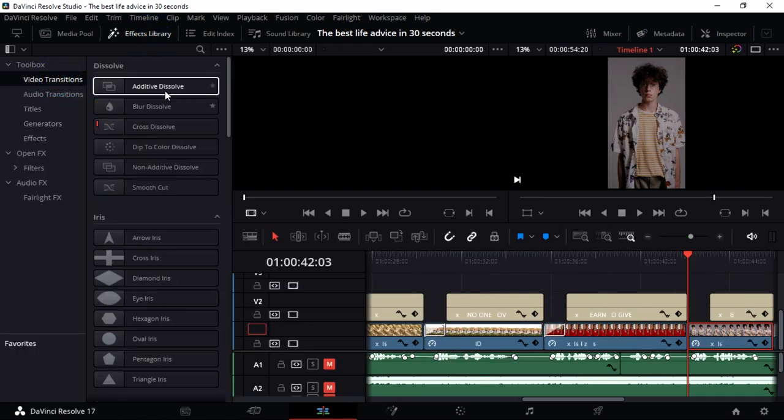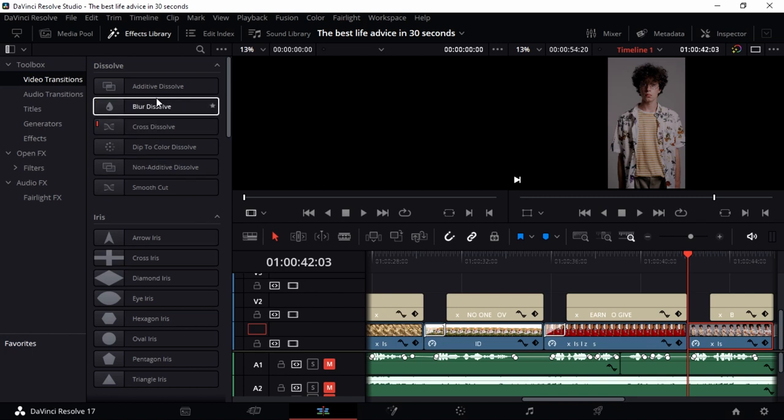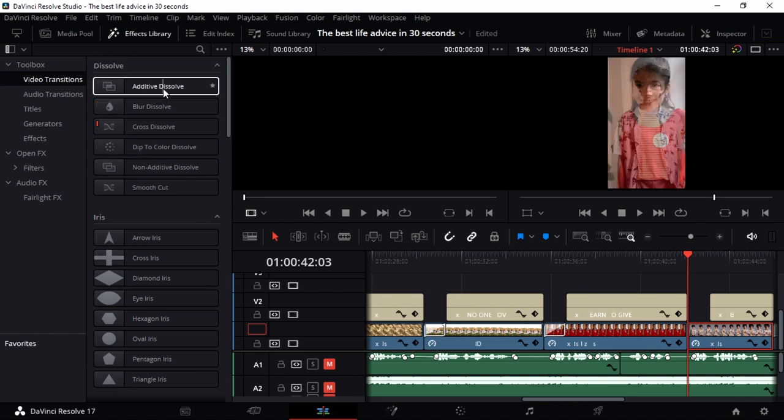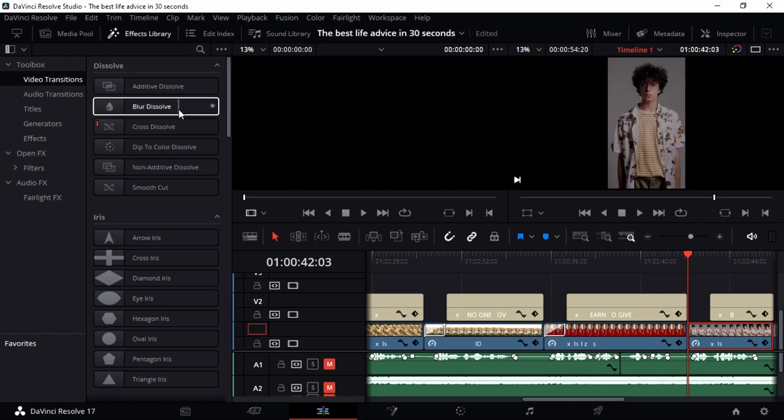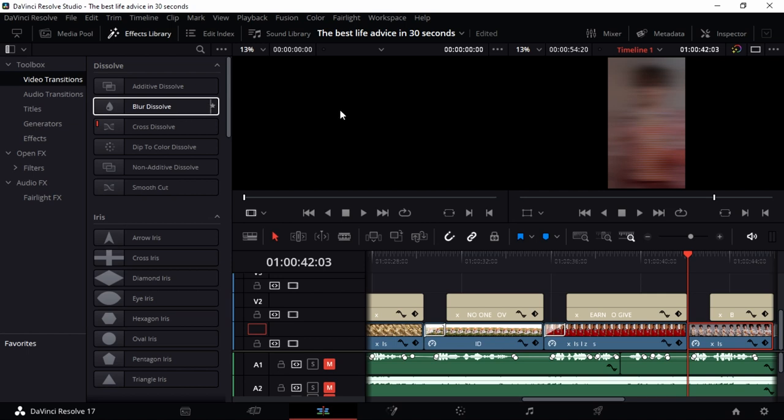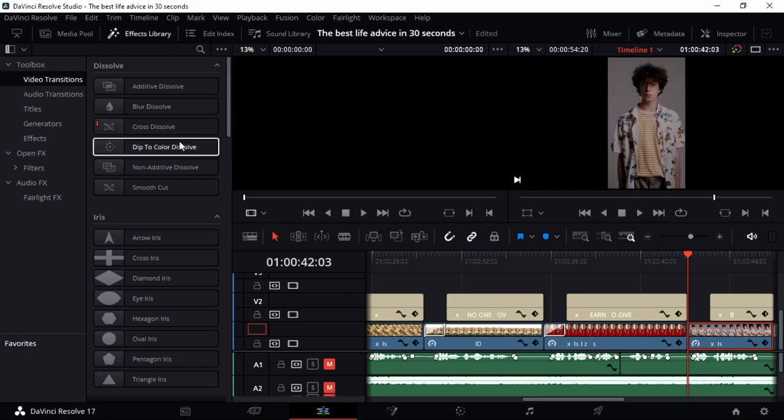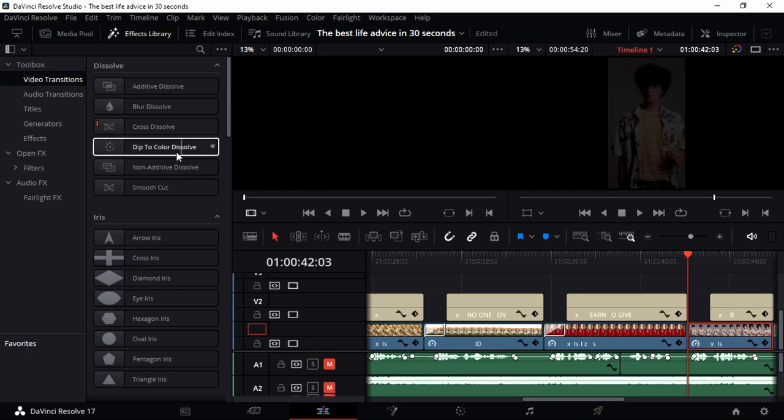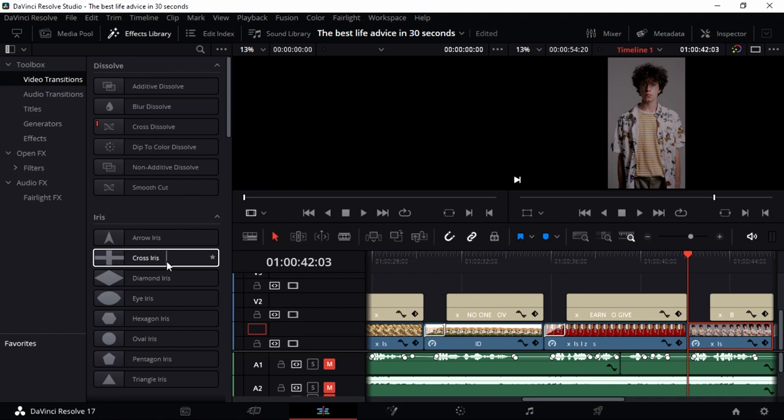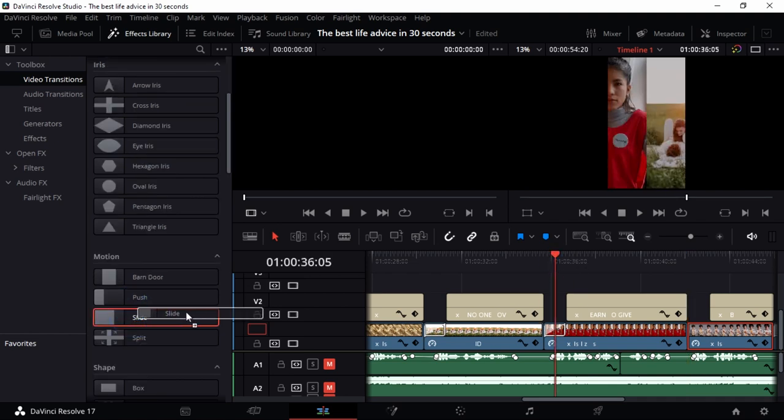Choose any transition that you feel is best for you. You can see the previews here in the viewer just in case you don't know what a transition can do. I'm just going to go with a slide, so just click on that transition.